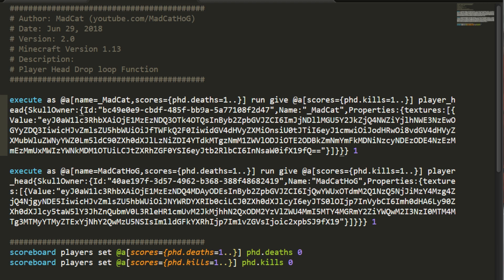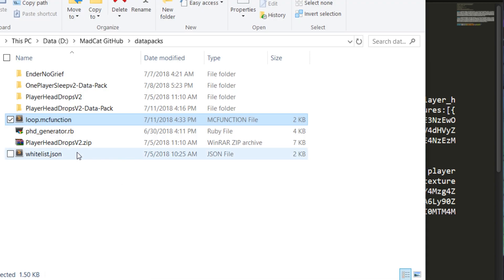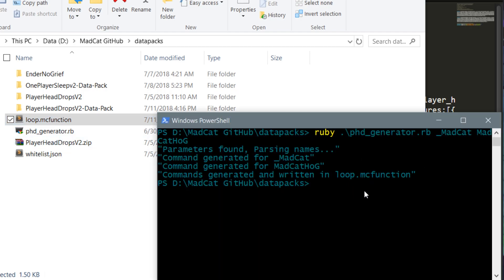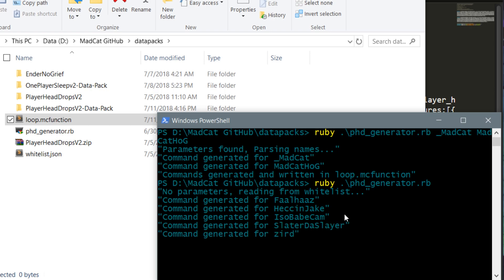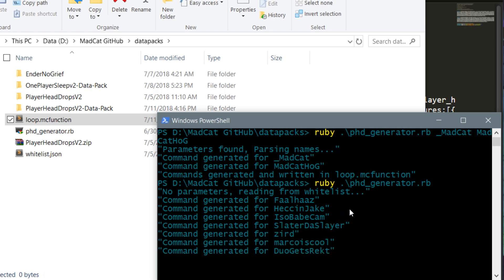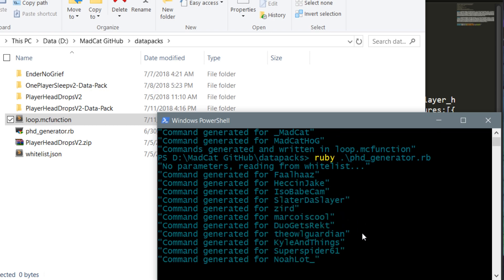There won't be any lag spike when you kill somebody. Also, if you have your whitelist.json and there's a ton of players that you need to add in your function or your data pack, that would take a long time. Let's try this without any parameters, just ruby phd_generator.